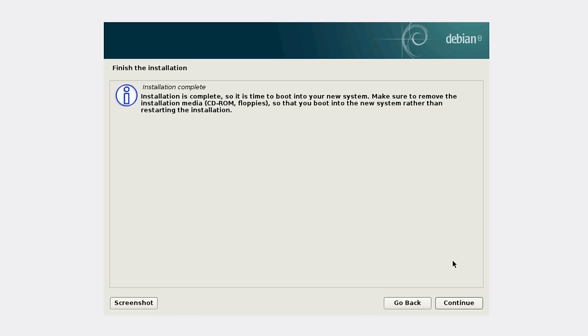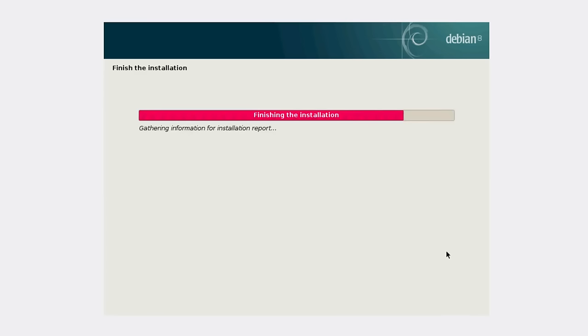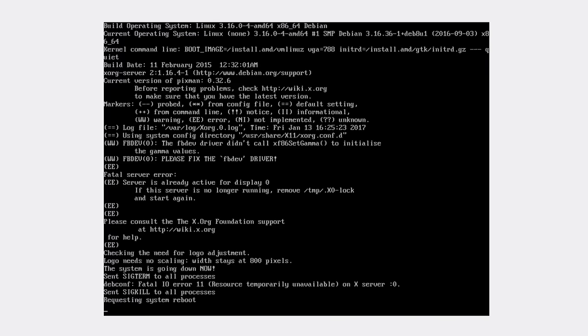We are done with the minimal install of Debian stable. From this step, you should remove your USB flash drive or CD disk, depending on what you used for your install, and click continue. The system is going to reboot now.